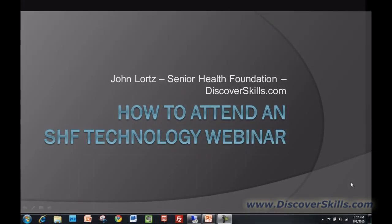Hi, this is John Lortz with the Senior Health Foundation. Today I wanted to put together a little video on how to attend an SHF Technology Webinar. We are going to be starting this month a monthly webinar series where I put on a presentation on various topics, and you attend not by coming down to the computer lab, but by getting onto your computer and logging onto a special webinar website. I'll show you what you can expect and the kinds of things you'll see.